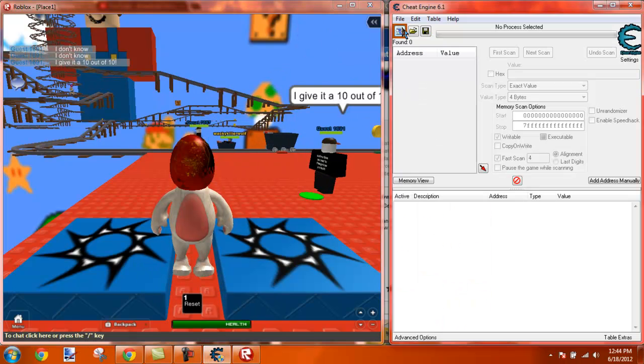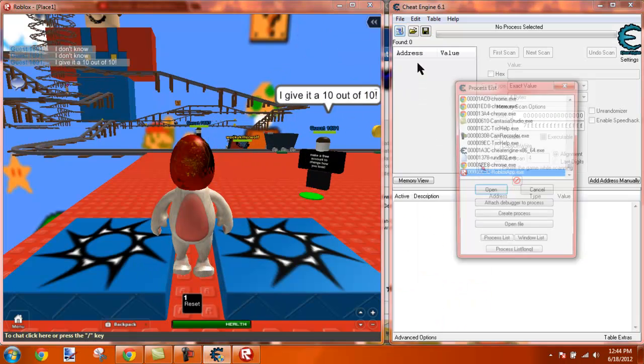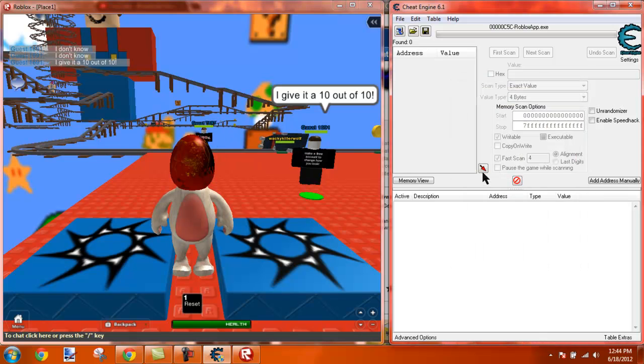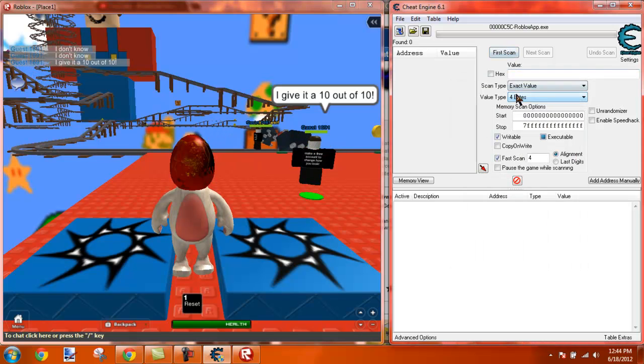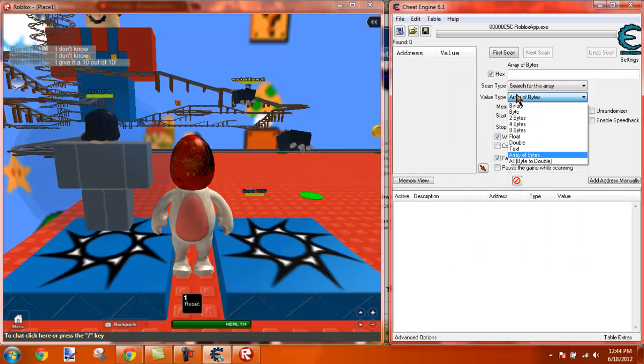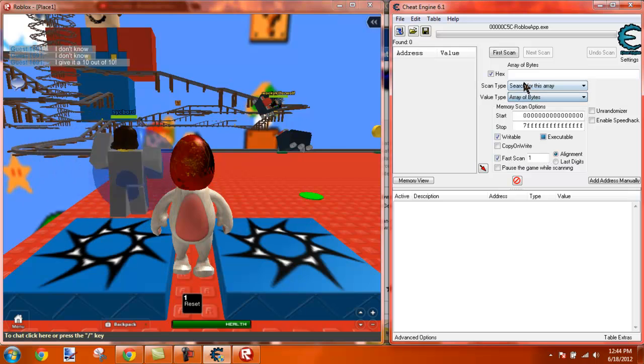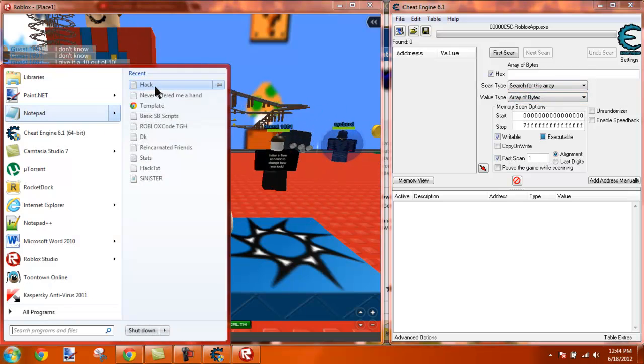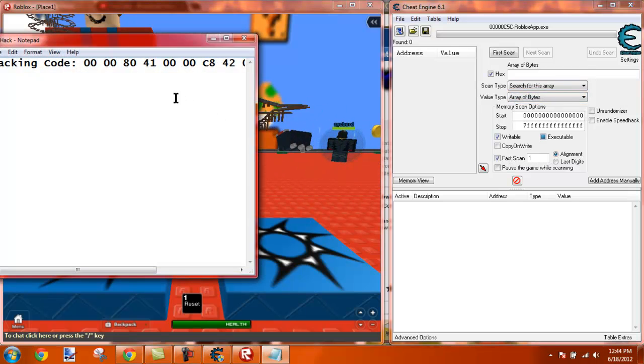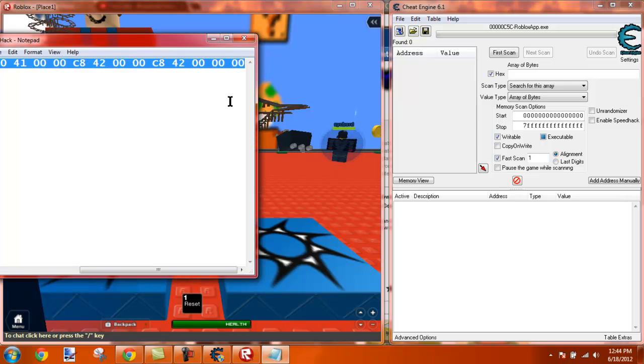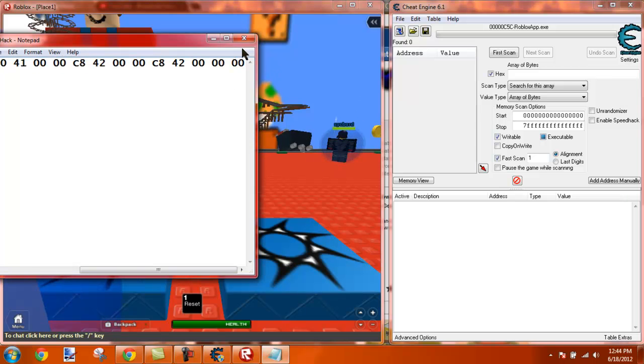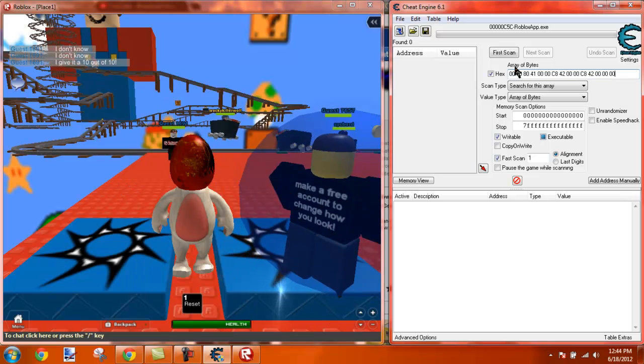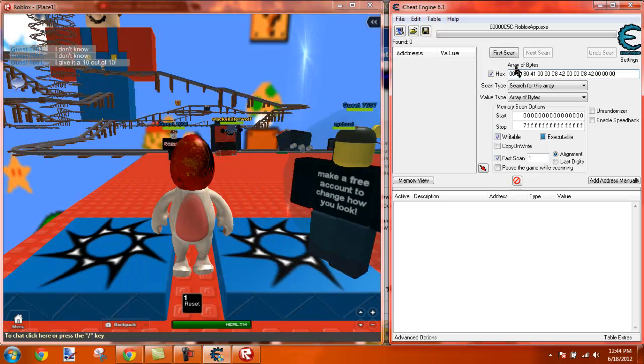Get out your Cheat Engine. Click the Roblox app. Go to Array of Bytes. Get out your code. Let me see, I'll post this in the description for your convenience.